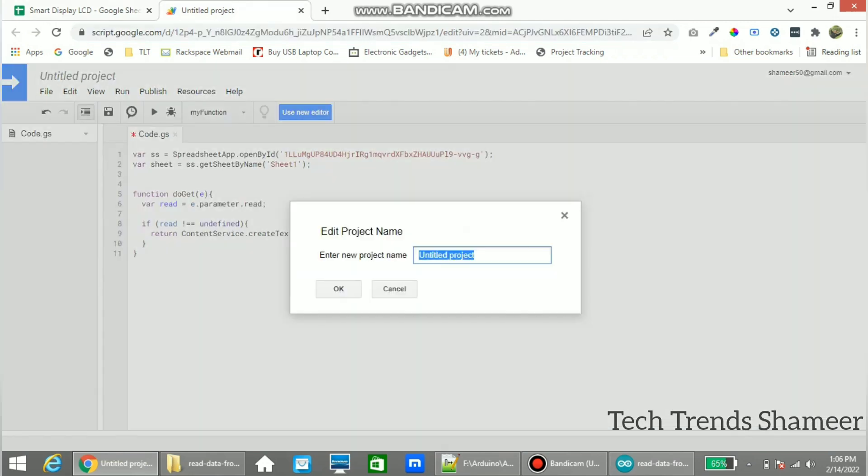Now click save and give the name for the script and click OK.